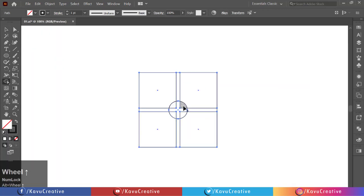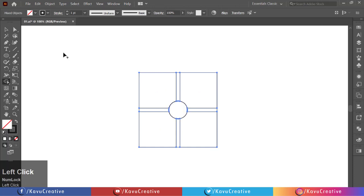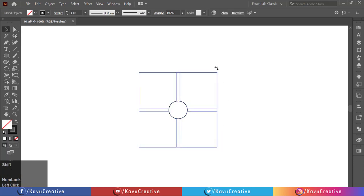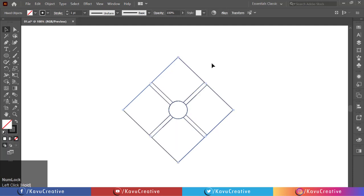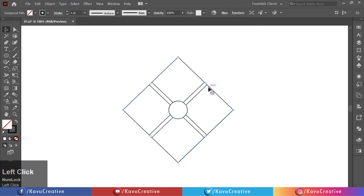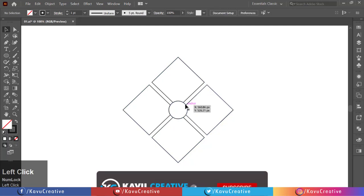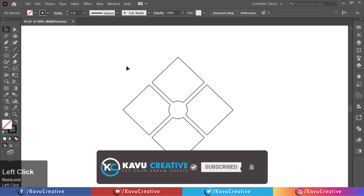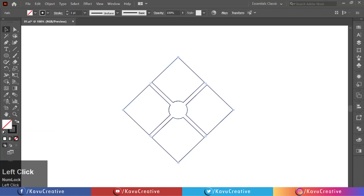Holding the Alt key, remove the middle part of the circle. Select all and holding Shift key, rotate it at 45 degrees. Now delete the big square and circle, select all, and swap stroke to fill.